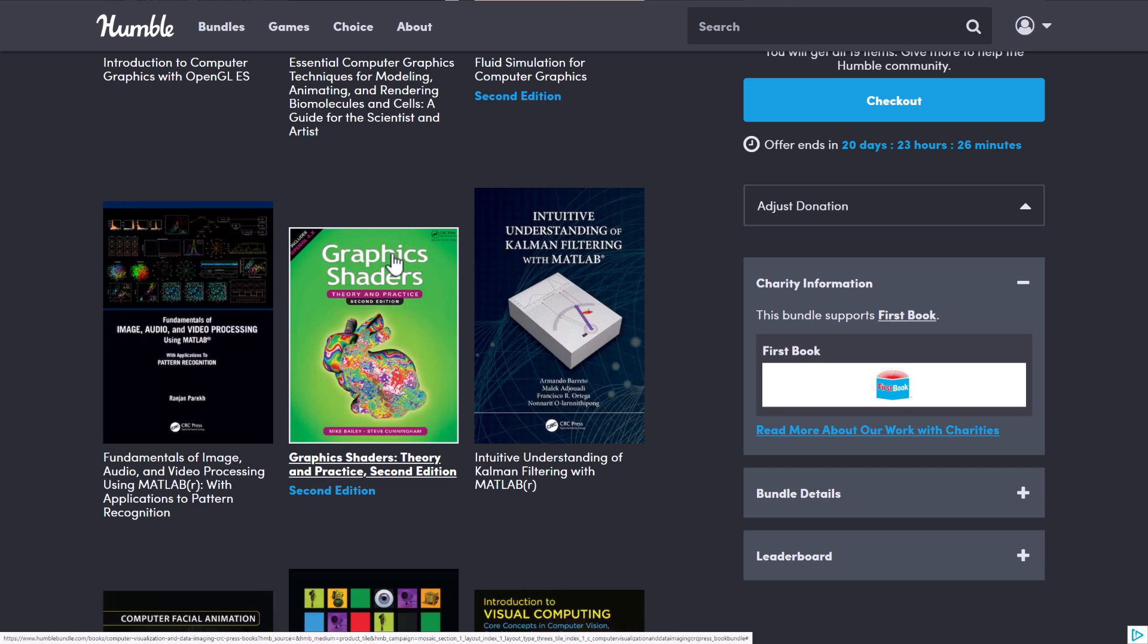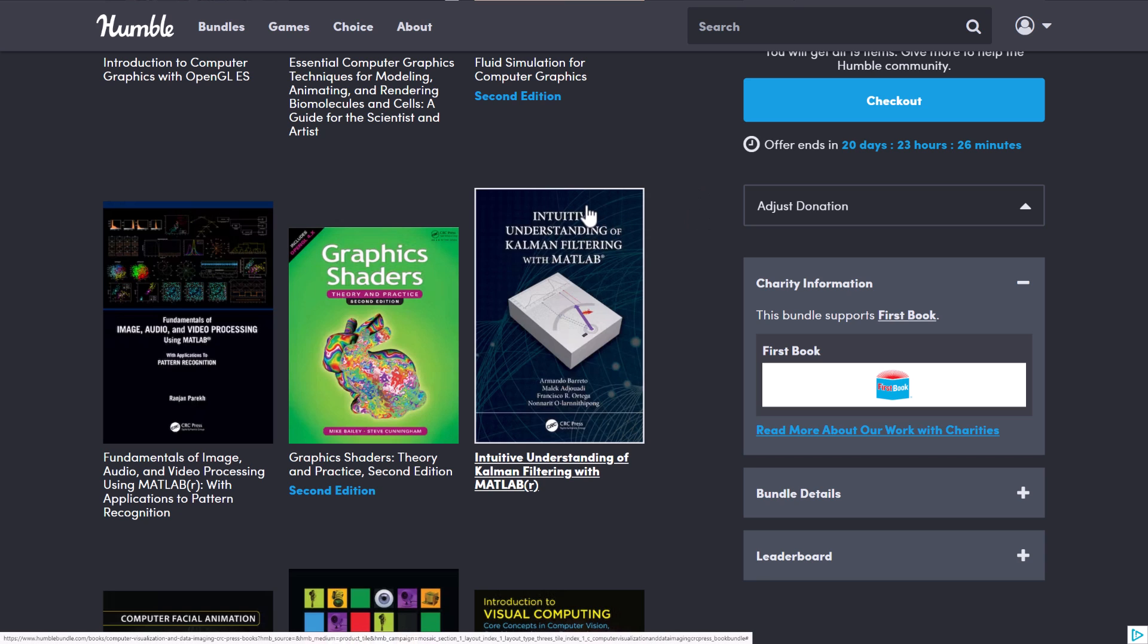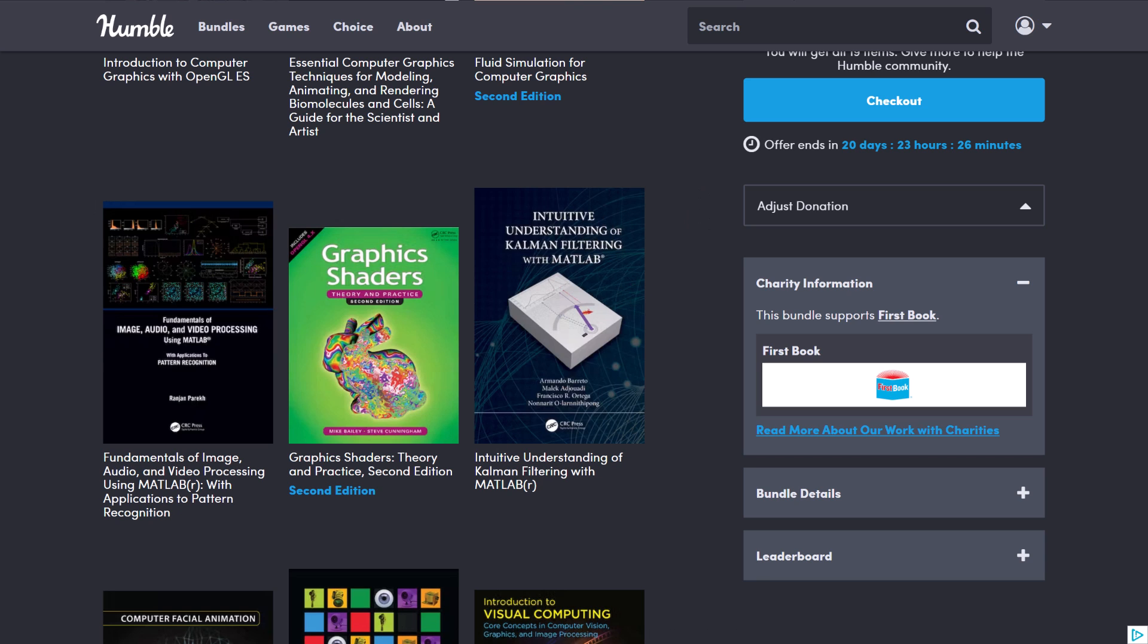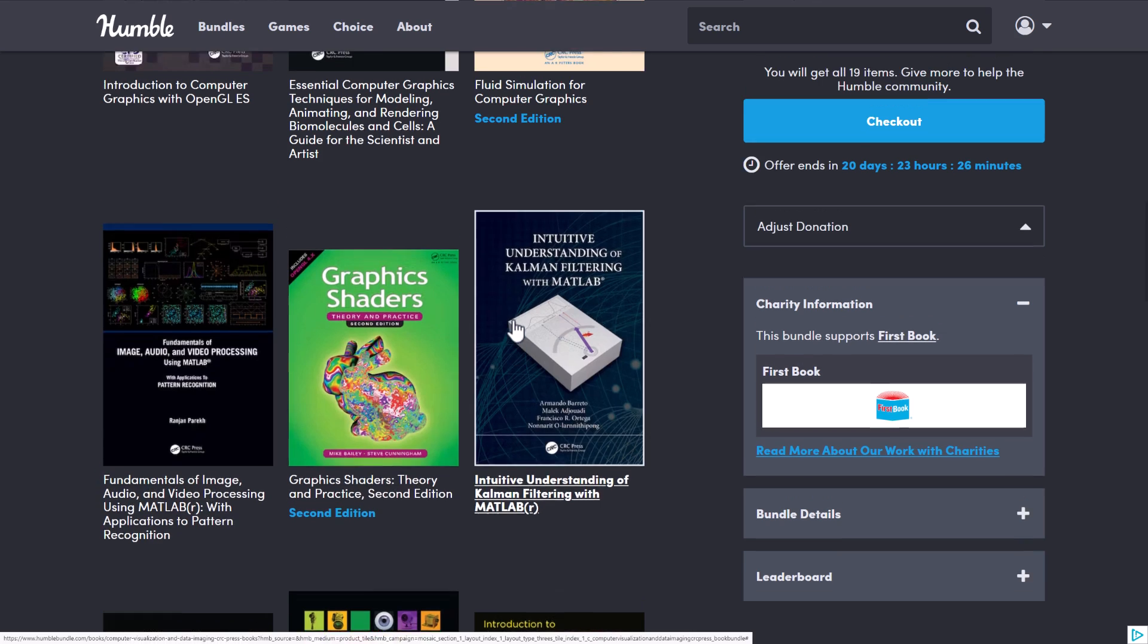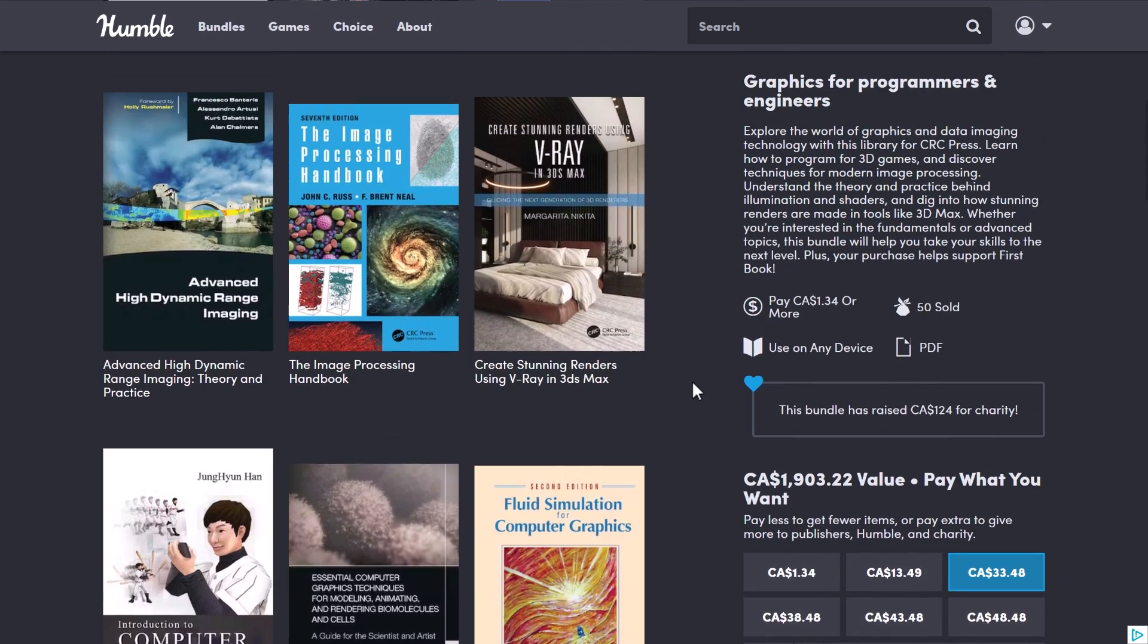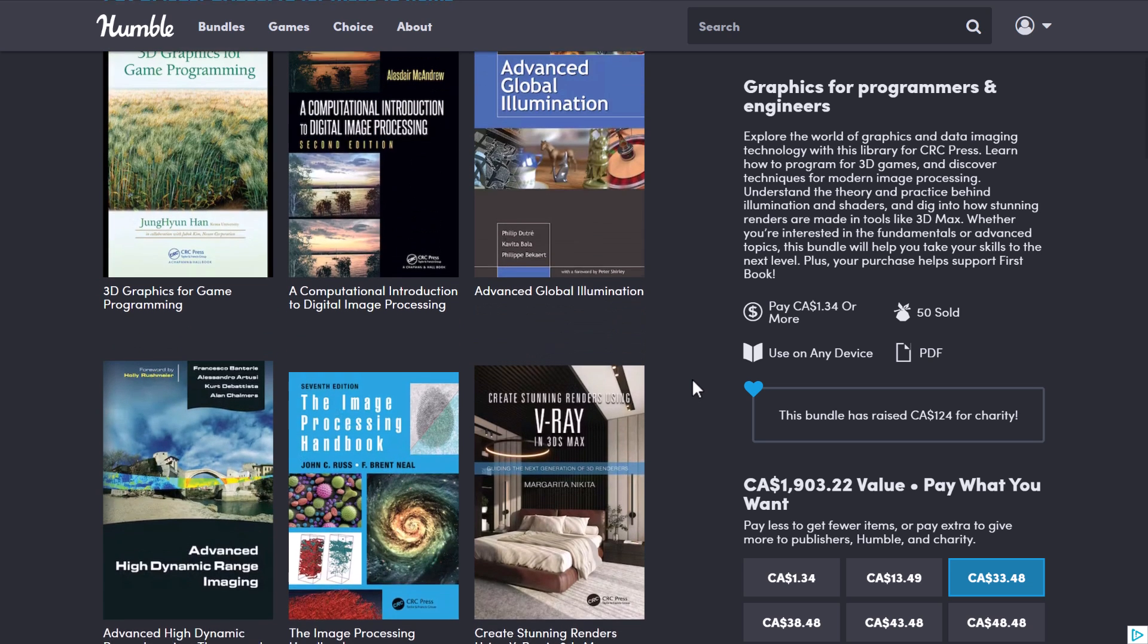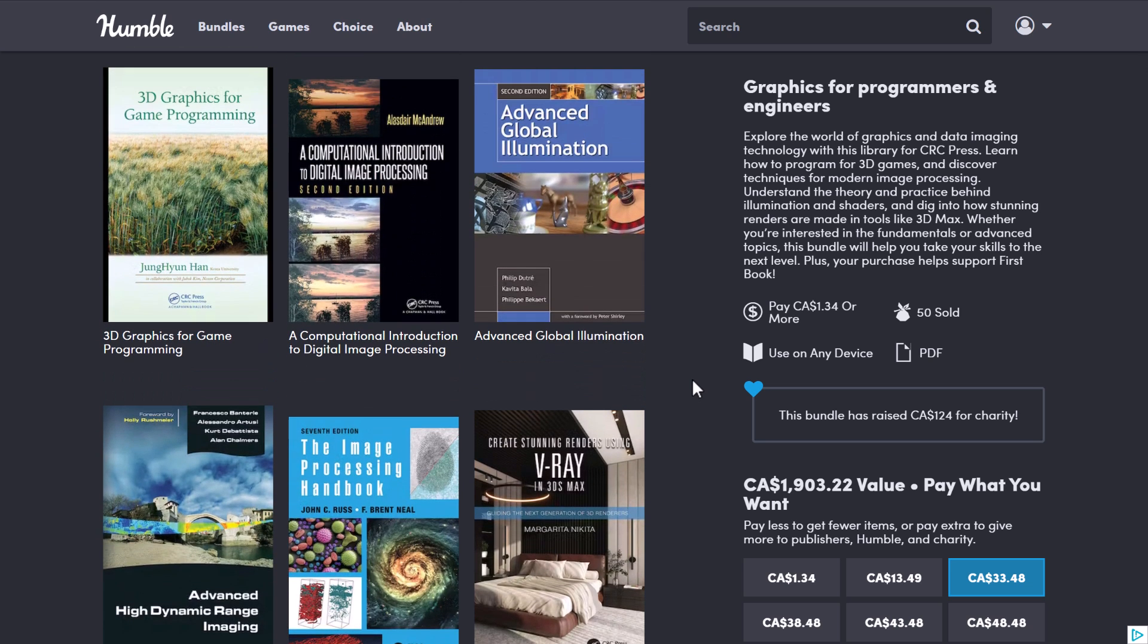Computer Shaders Theory and Practices, probably the most hands-on and applicable to all of us kind of book in this bundle. And then the Intuitive Understanding of Kalman Filtering with MATLAB. So what really shines here is this is a lot of very advanced technical graphical stuff that isn't really easy to get your hands on. It's an interesting bundle in that regard.